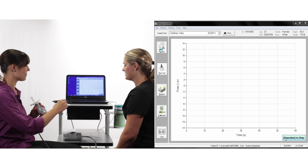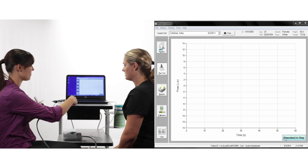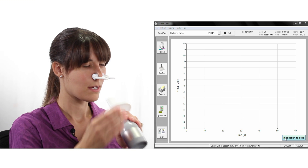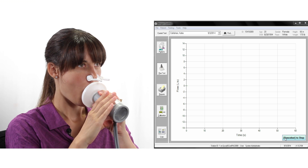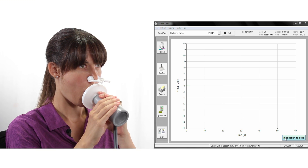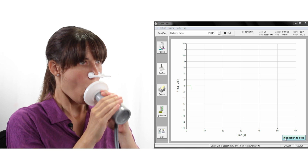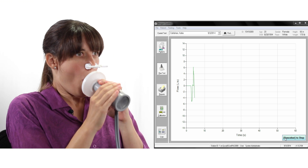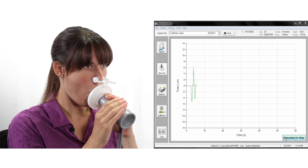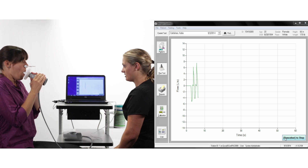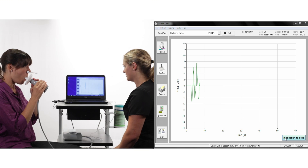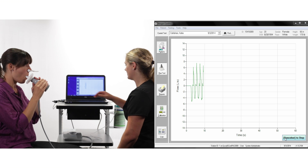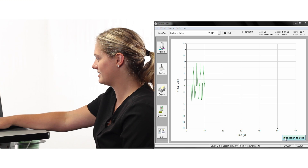The space bar begins the test, with the screen showing a graphic of flow versus time. Encourage the subject to breathe normally, then instruct them to breathe in and then cough with maximal effort.